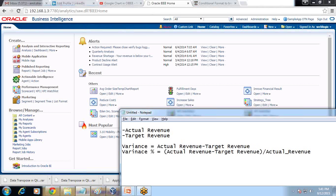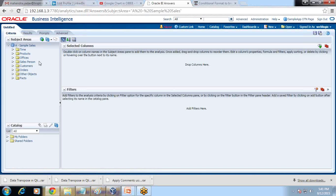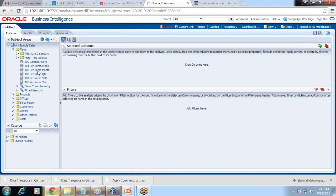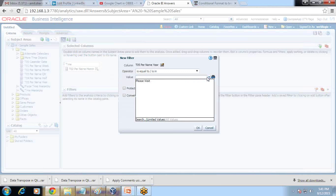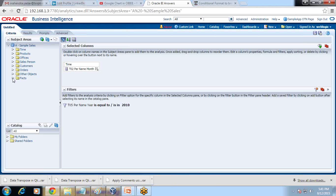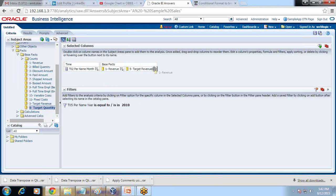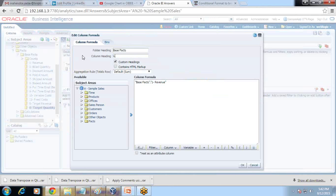I'd like to find variance across all months for the previous year. Let's create a new analysis. In order to make it easy to understand, we can focus on 12 months for a specific year. I'll filter it — let's say I'd like to see variance for 2010 for the last 12 months. We already have two measures here: Revenue and Target Revenue. We'll create one more measure called variance by editing a formula. The custom heading is 'Variance' and the formula is pretty straightforward.